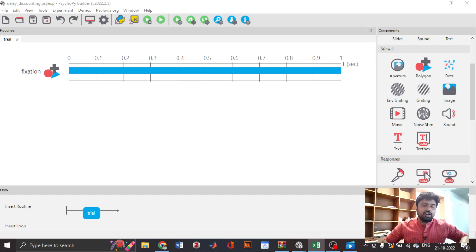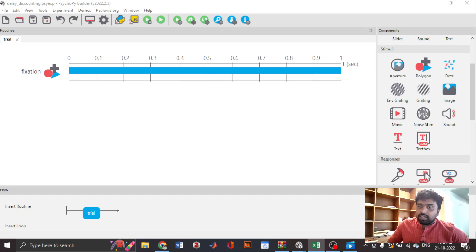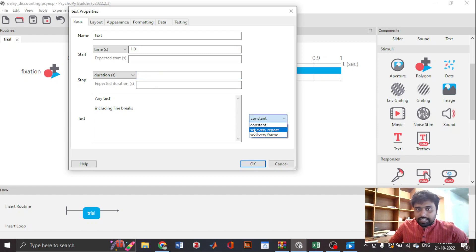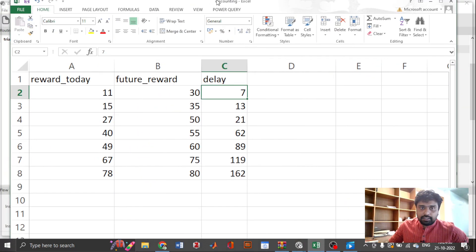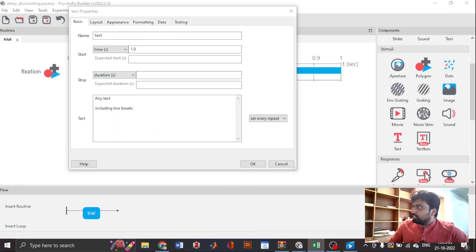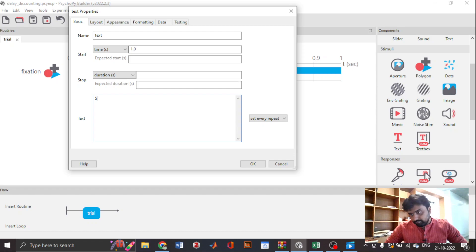The participant can press one key for the immediate reward or another key for the delayed reward. For example, we can use T for today and L for later. Now let's add a text component. This component is going to start from the first second and stay there. We'll change it to 'set every repeat' because the values of the immediate reward, future reward, and delay are supposed to change across different trials. Starting with a dollar sign means it's going to be interpreted as a line of Python code in the back end.